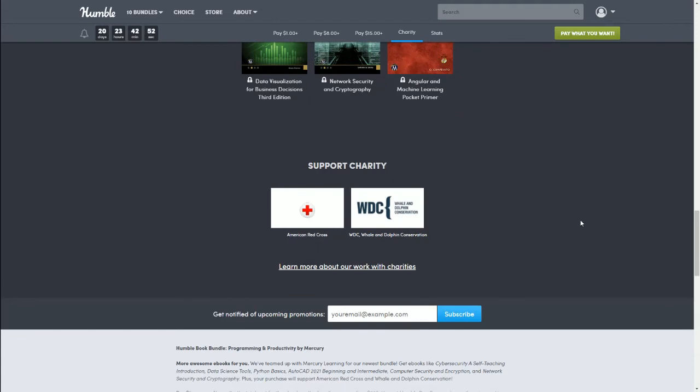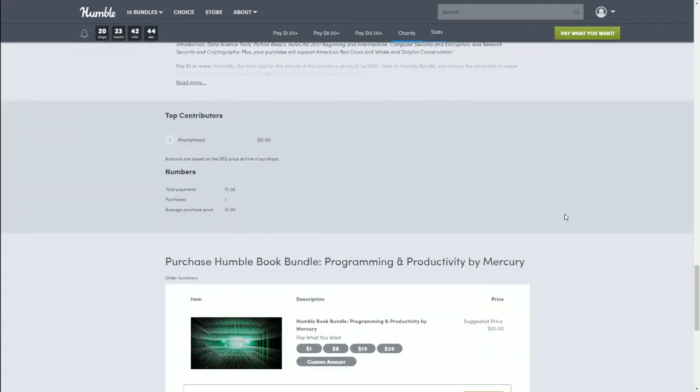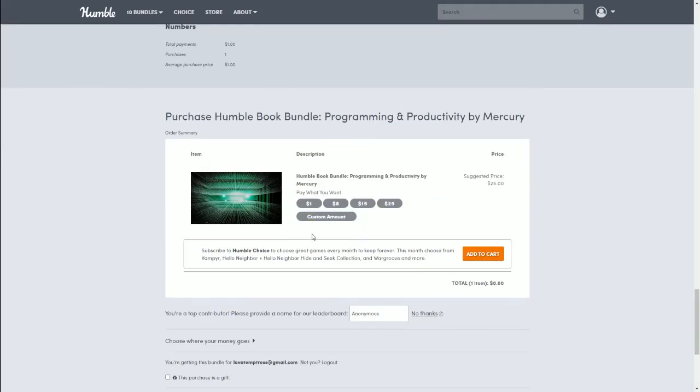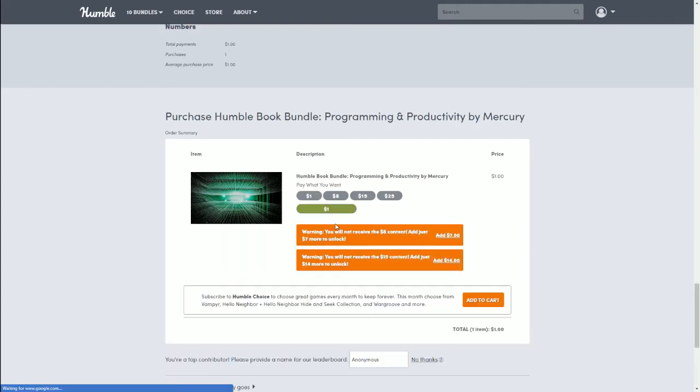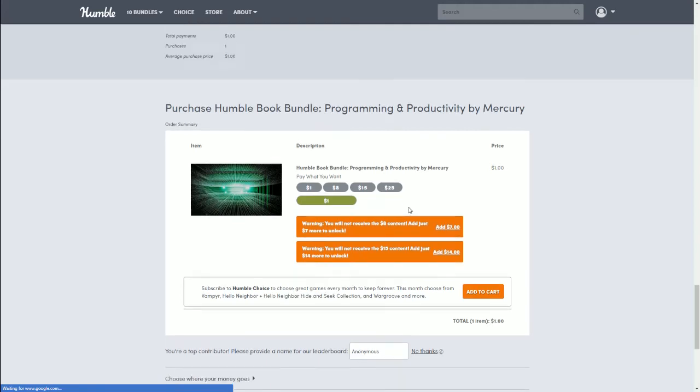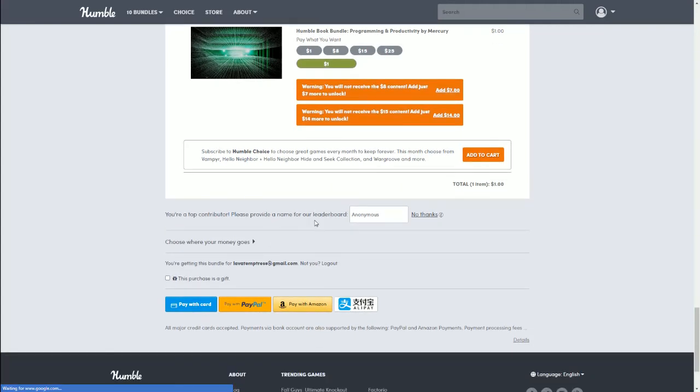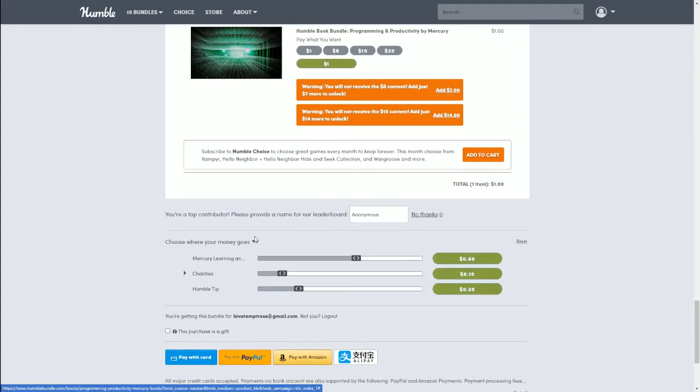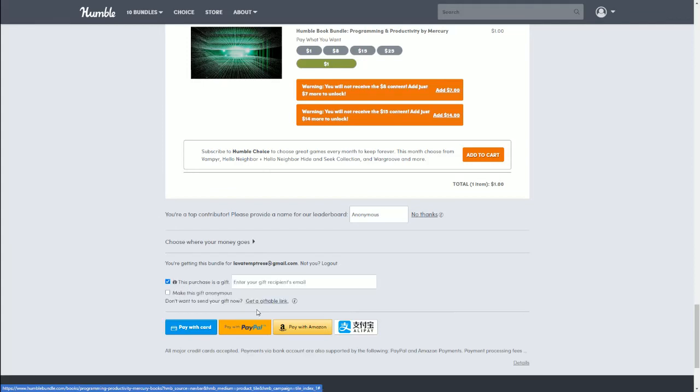As always you can come check out and read a little bit more about what they do. This bundle supports the charity American Red Cross and WDC Whale and Dolphin Conservation. Now you go down here to purchase it, you can choose whichever bundle you want. Sometimes the dollar one doesn't show, so if that happens just click custom amount, you can put in the dollar, hit enter. Then you just add it to your cart. Now you can also choose where your money goes.